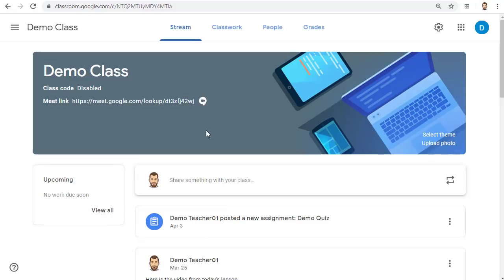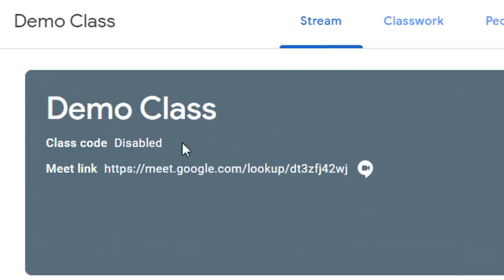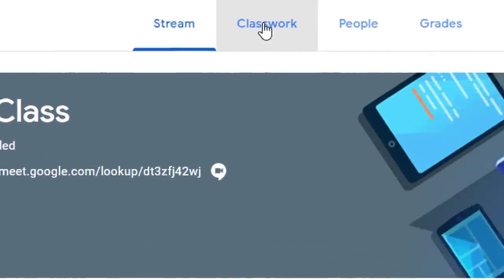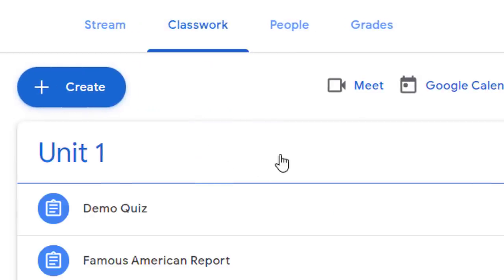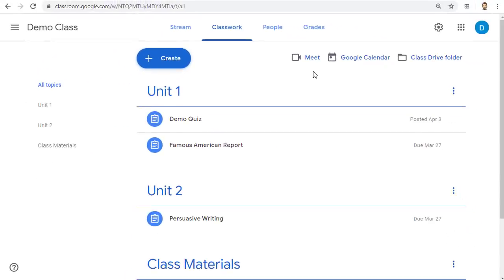Now when you or your students go to that classroom you can access the Meet link at the top of the Stream page as well as the top of the Classwork page. In addition to being convenient for you and your students this is also a special Meet that does not allow the students to join before you or rejoin after you end the Meet.